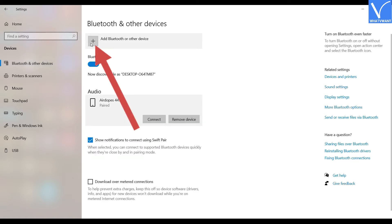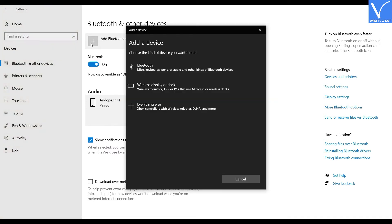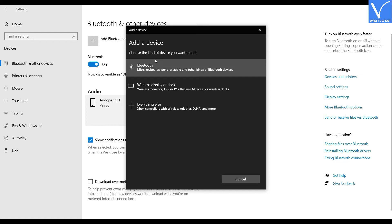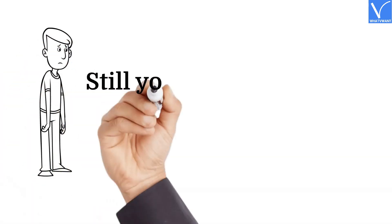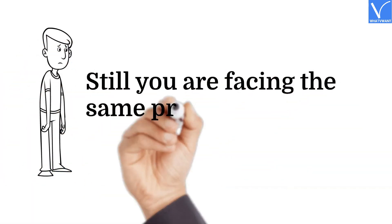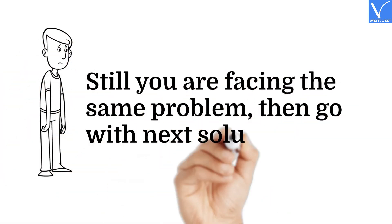If you don't find the Surface Pen in the list, then click on Plus Mark. A pop-up will appear on the screen. Tap on Bluetooth. You will find the list of Bluetooth devices. Navigate and tap on your Surface Pen in the list. That's it. Now check your Surface Pen once. Still facing the same problem? Then go with the next solution.